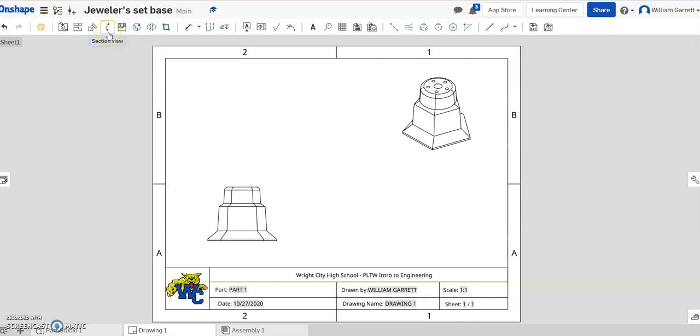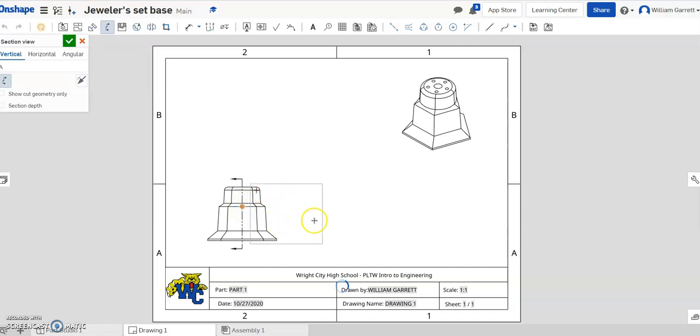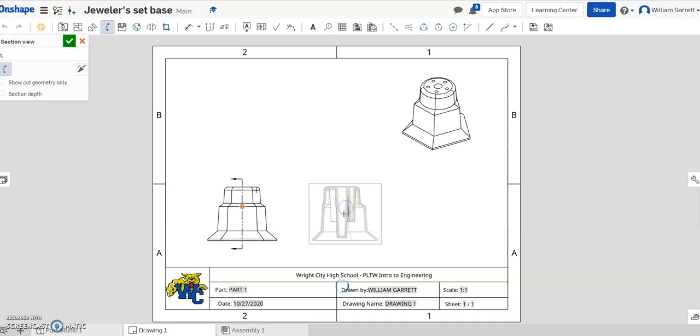So to do a section view, you just select on the top you have some view options and we want a section view. Then you've got to select how you want to cut it. So right now if I want to cut it vertically I can do that and then I can pull it off to the side. It gives you a rendering of what that section looks like and you can select to place that on your object.